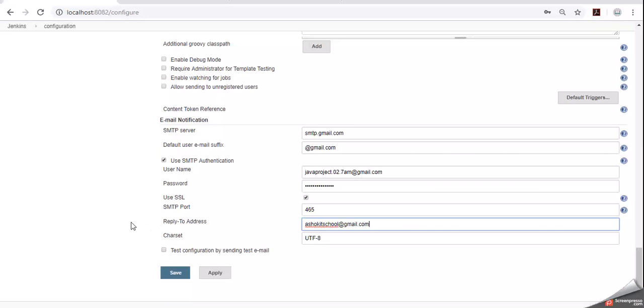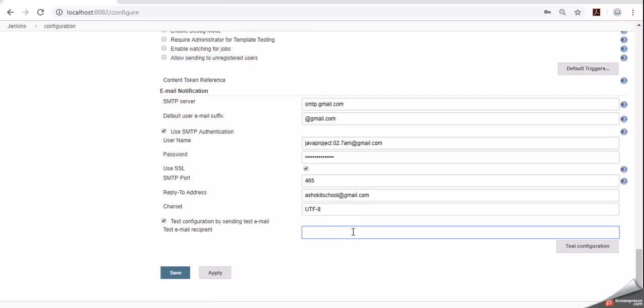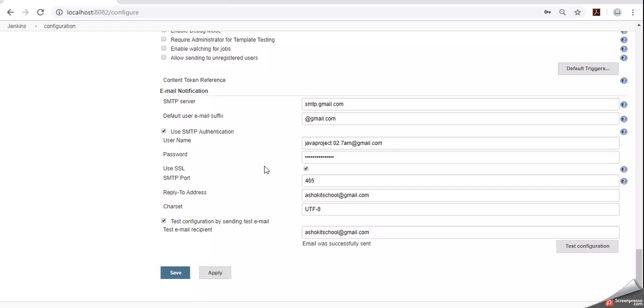Whatever the SMTP details we provided, whether they are working or not we can validate. For that we have option called test configuration by sending test email. Select that option. Give your email id to verify, at the rate gmail.com. Click on test configuration button. It will send one test email to the given email id. Click on that. Here we can see that email was successfully sent. So our SMTP details are working.